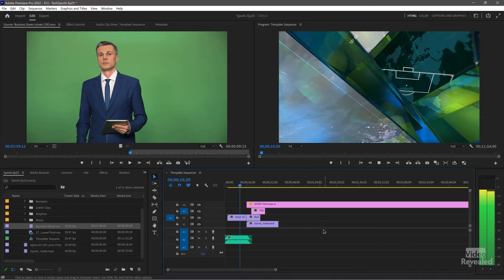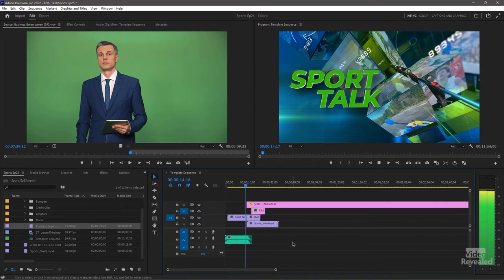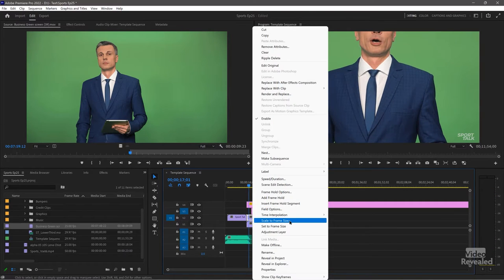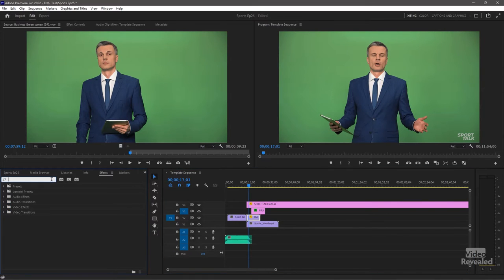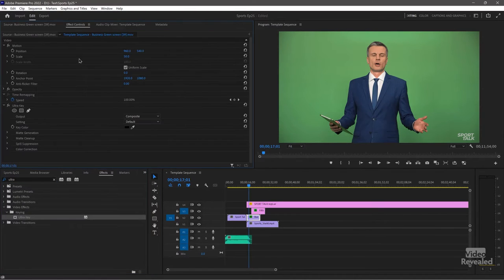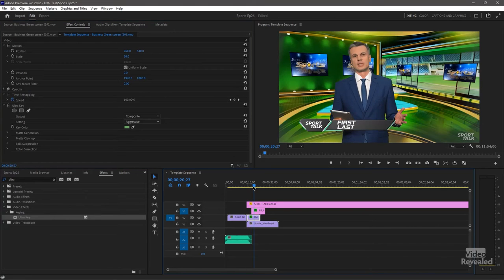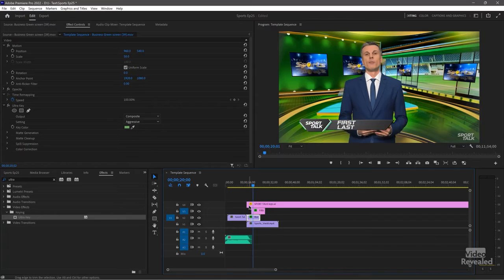Let's look at the opening. He's too big, so right-click and set the frame size. I'll get my effects — Ultra. Stick this on aggressive. And there we go.